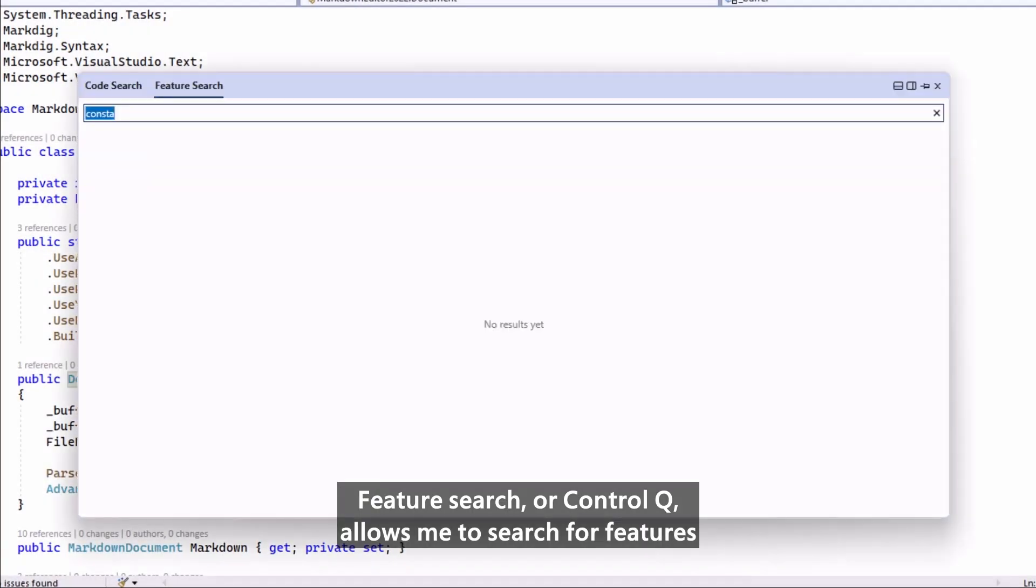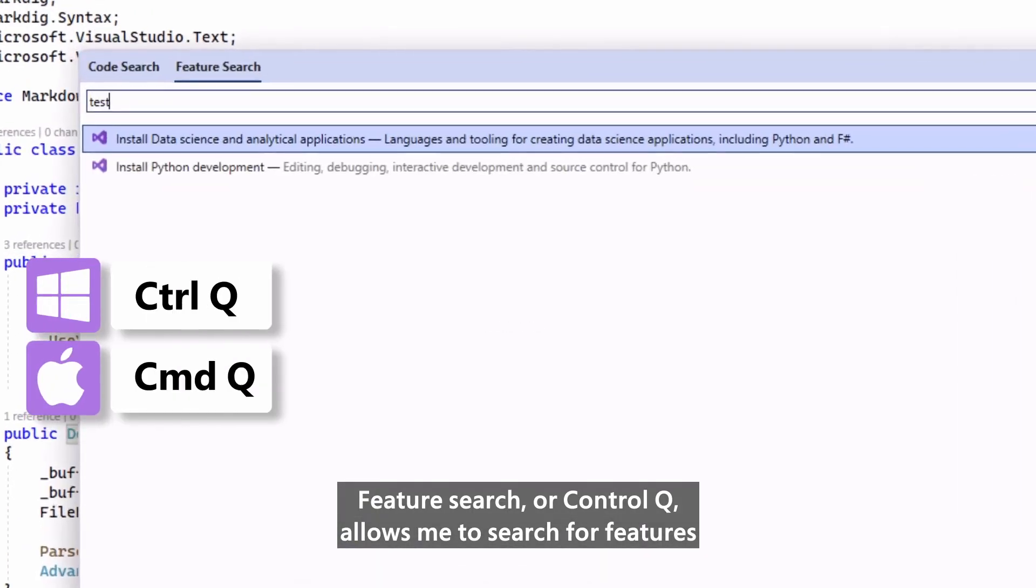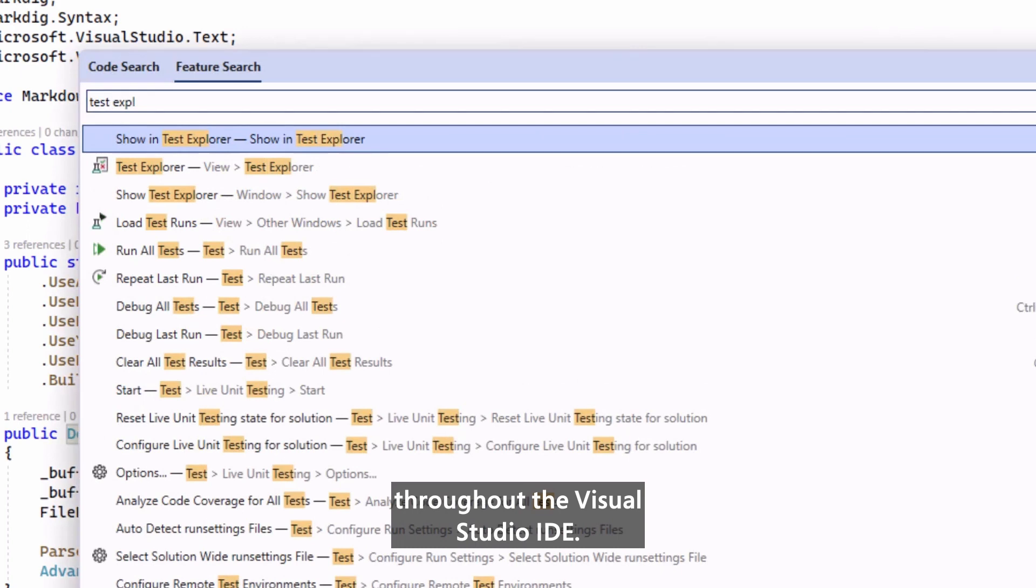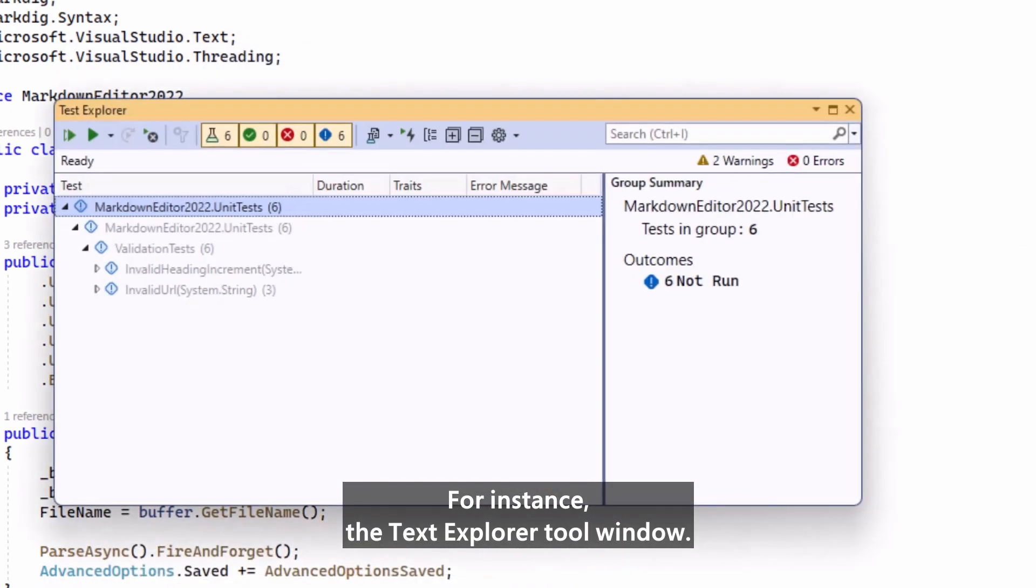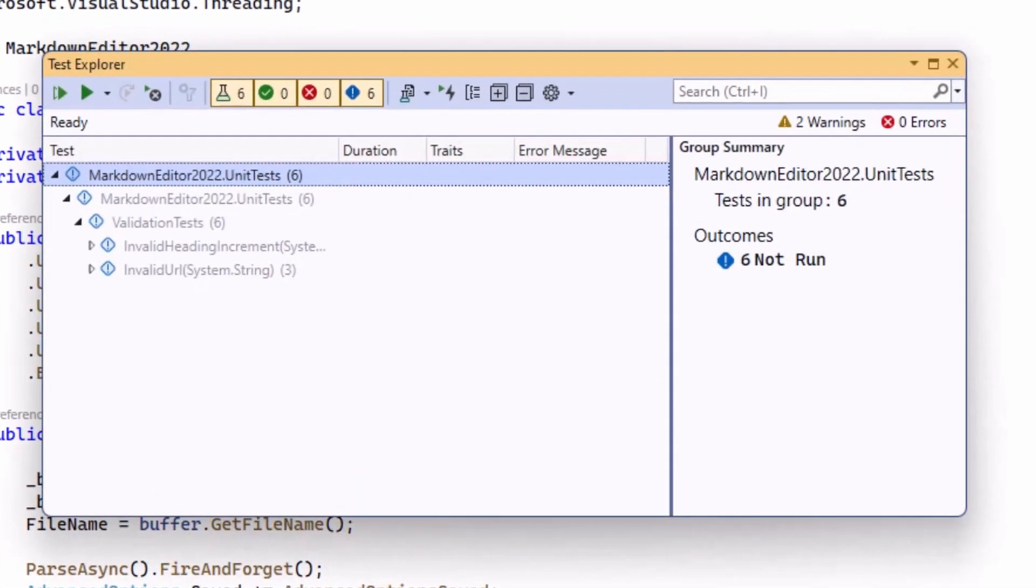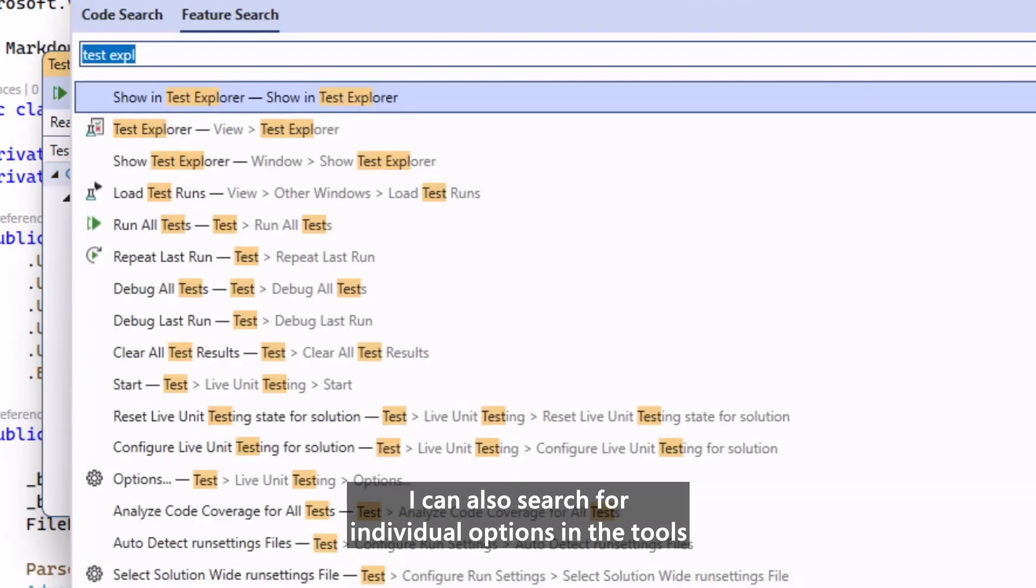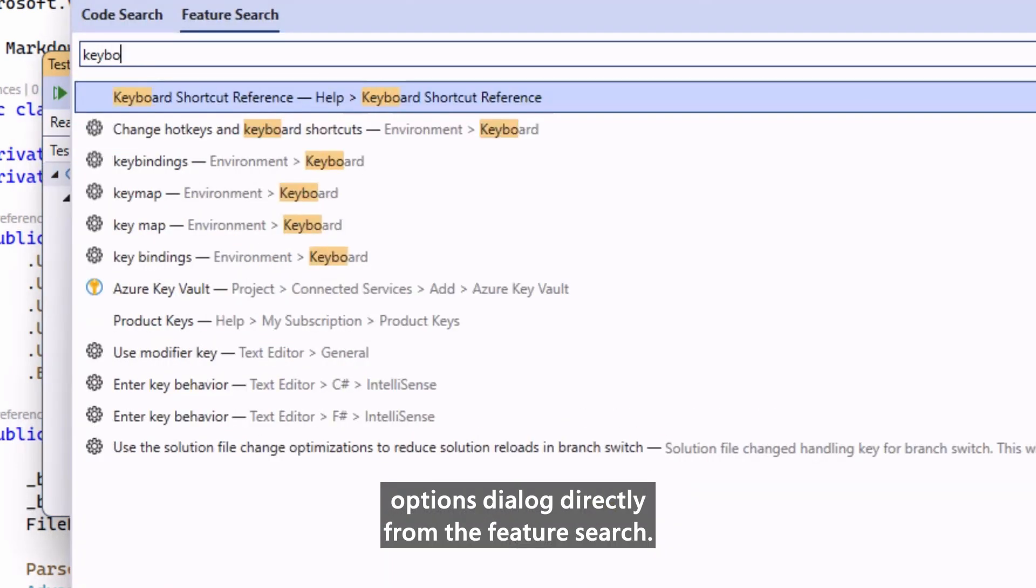Feature Search, or Control Q, allows me to search for features throughout the Visual Studio IDE, for instance the Text Explorer tool window. I can also search for individual options in the Tools Options dialog directly from the Feature Search.